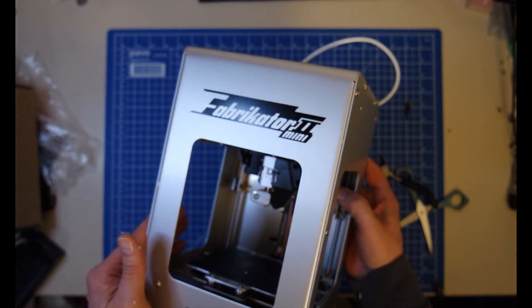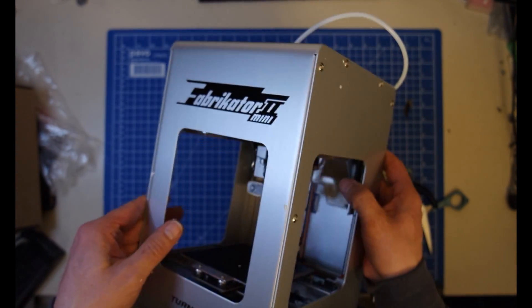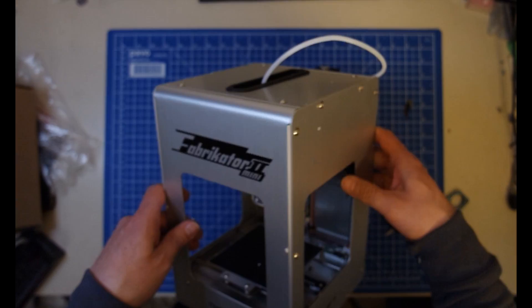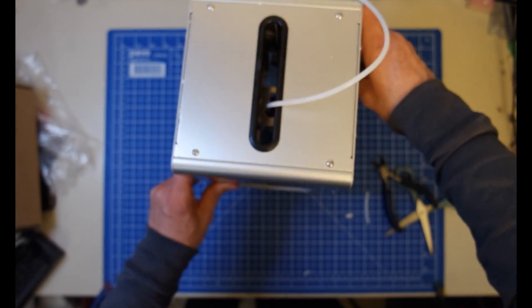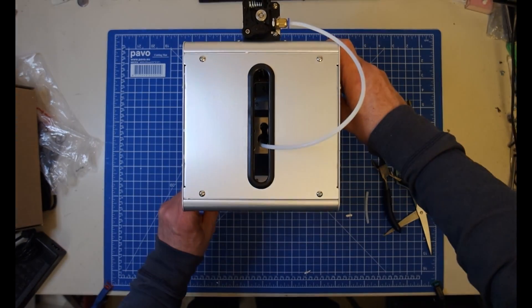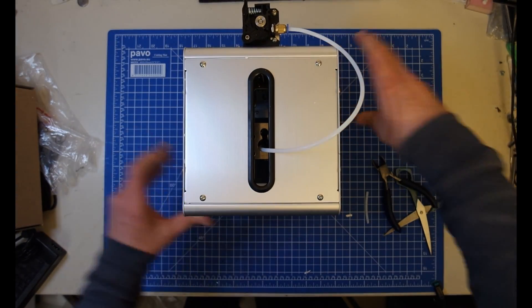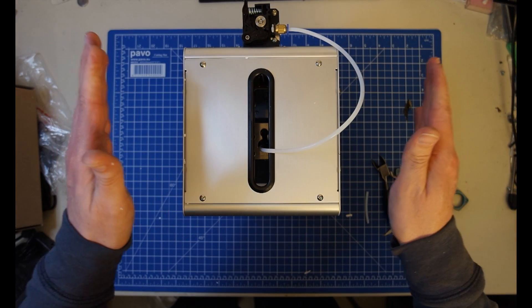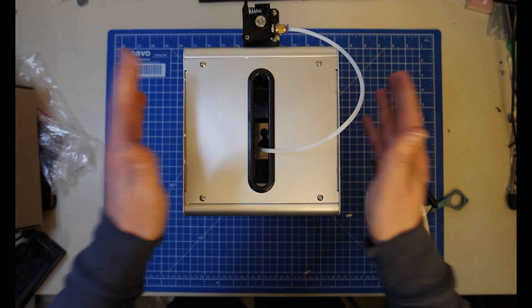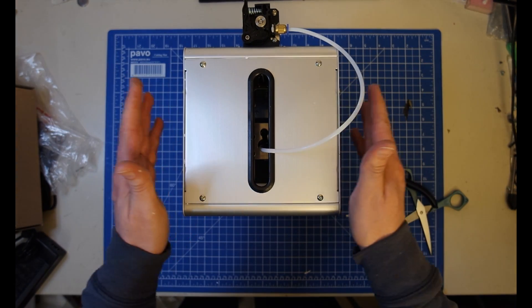No acrylic, but aluminum. So, for now, this is it. This was the unboxing.